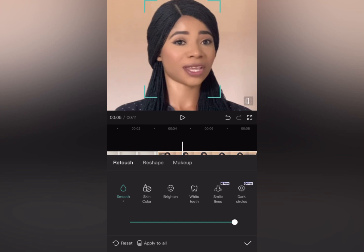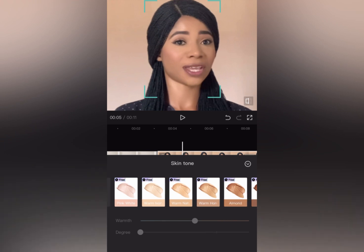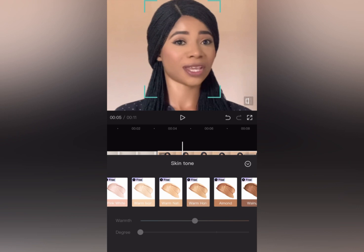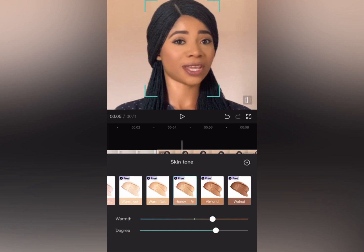The next thing you are going to do is tap on 'Color.' This color option will help to adjust the color of your skin. If you're a lighter person you can tap on pink white, but because I'm not, I like to use 'Warm Honey.' Then I increase the warmth a little bit to blend with my skin — I increase it to about 21.